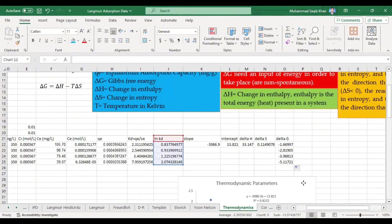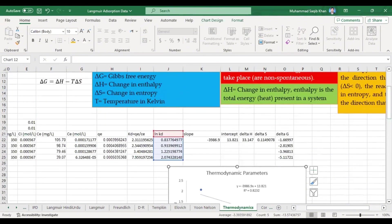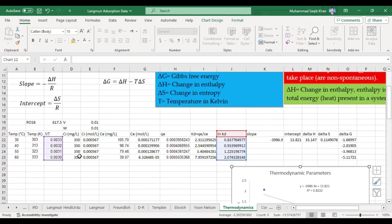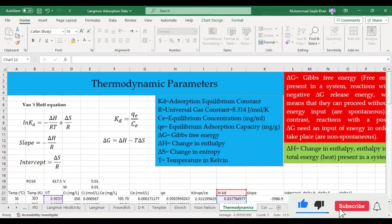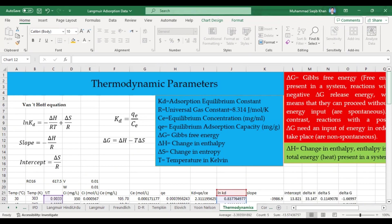Hopefully you now understand how to calculate thermodynamic parameters if you have temperature values and initial and final concentration values. If there are any issues, let me know in the comment section below. If you found this video helpful, please like, share with your colleagues and students, and don't forget to subscribe for more informative videos. Thank you very much. Allah Hafiz.